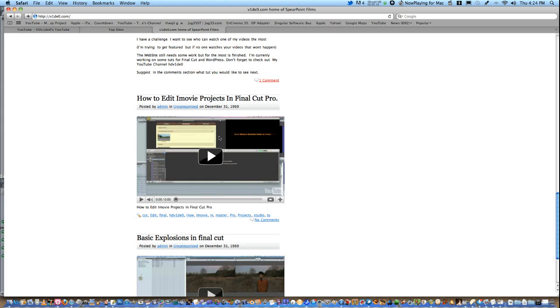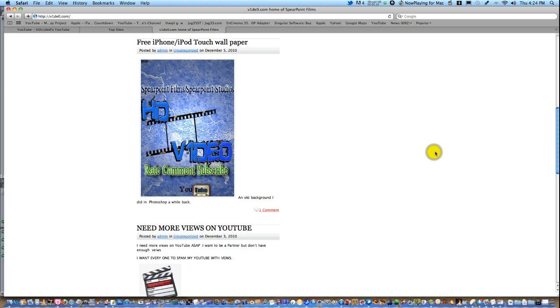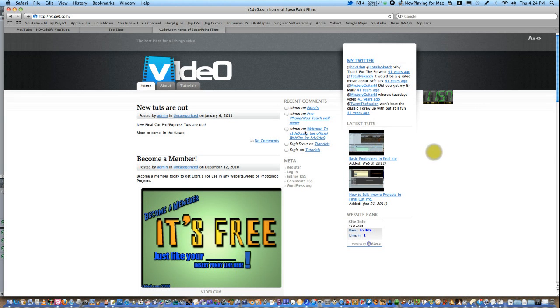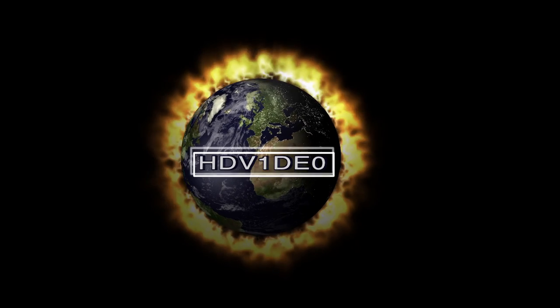Oh yeah, I have a Twitter, HDV1DE0. Don't forget to follow me. I have a Facebook page, Spearpoint Films. I'm probably going to create a new one for HDV1DE0 and Final Cut Studio Master. Bye-bye.